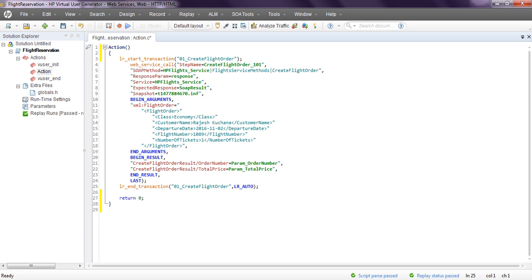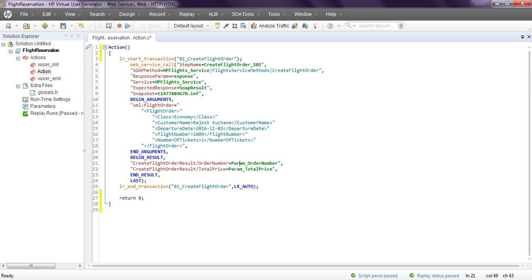Let's see how to perform parameterization. Here I have four tags: class, customer name, departure date, flight number, and number of tickets. These are the input parameters or input arguments, and there are output arguments I am saving in different parameters - param_order_number and param_two for price. Let's prepare our parameterized testing in LoadRunner.